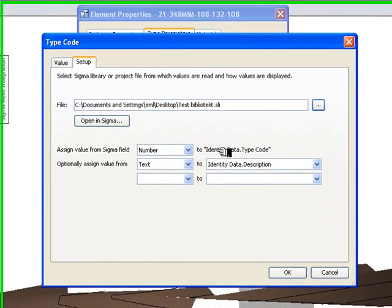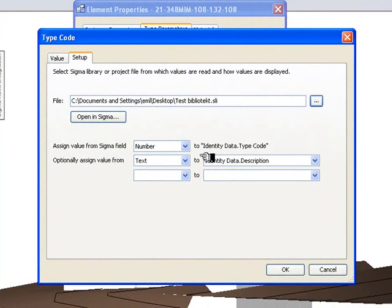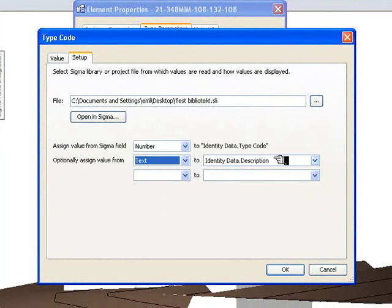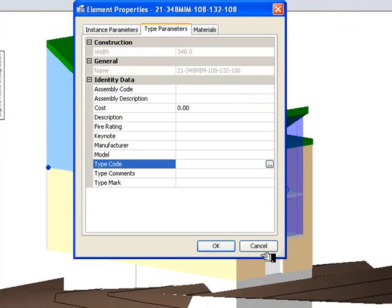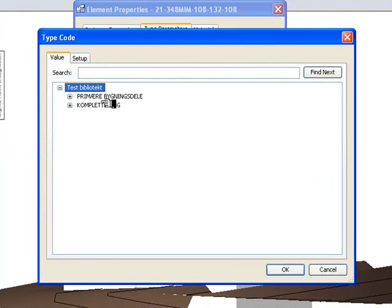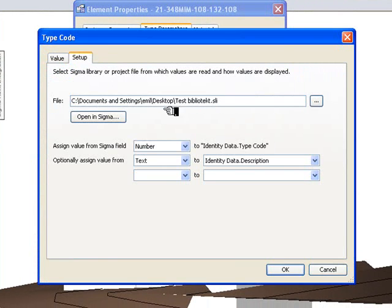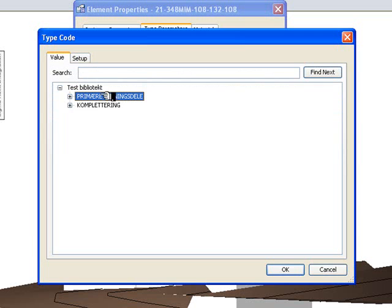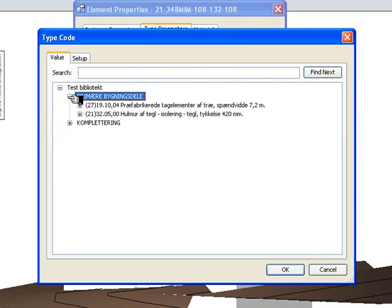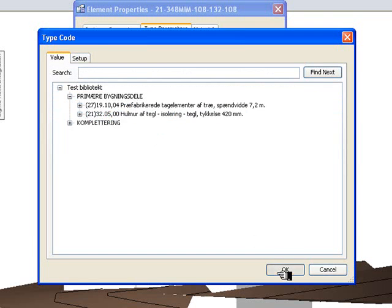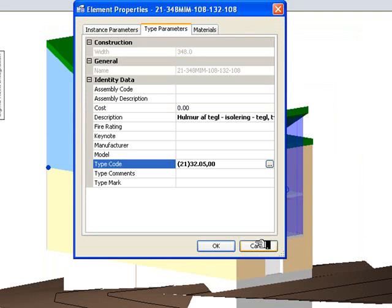And number, Identity Text, Identity Description. Before I do that I just click there. I have to choose the setup with the TypeCode with the library. Then go into Primary Elements, choose the Outer Wall. Click OK.